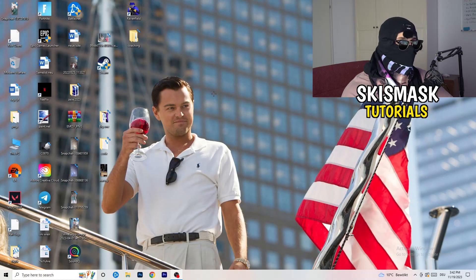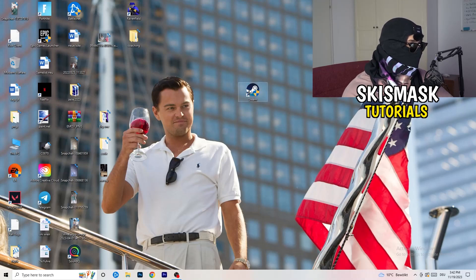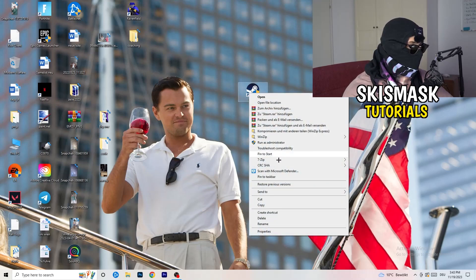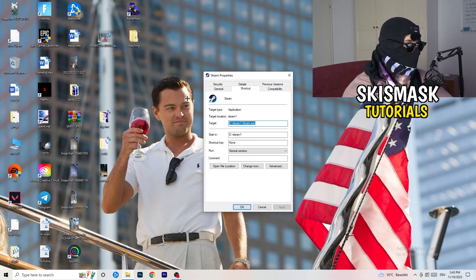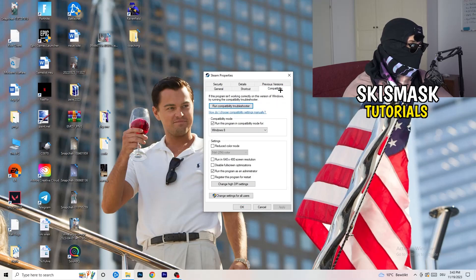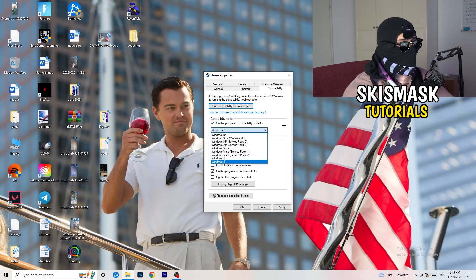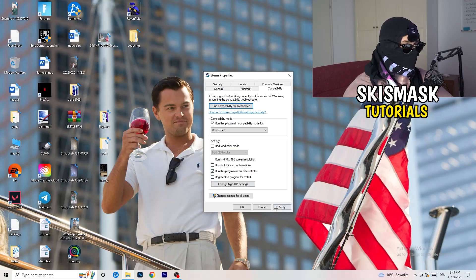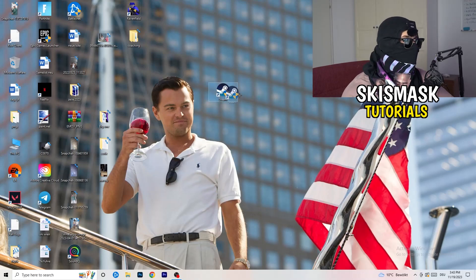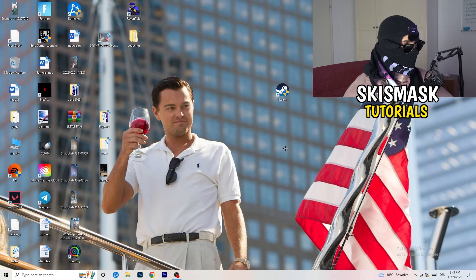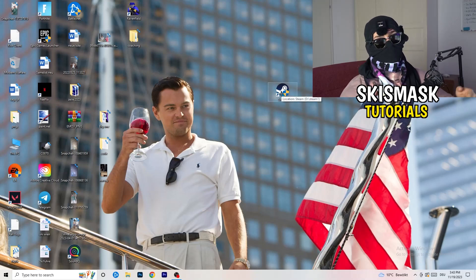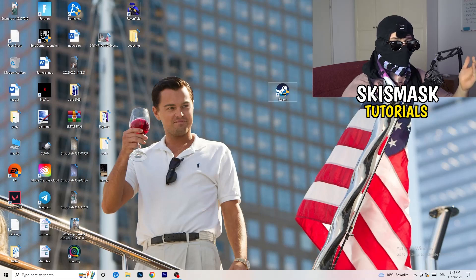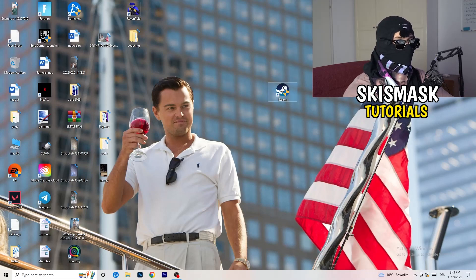Close Settings and open your game launcher — for me it's Steam. Right-click it, go to Properties, then click the Compatibility tab. Copy my settings: check Run this program in compatibility mode and select the latest Windows version (for me that's Windows 8). Disable Reduced Color Mode, disable Run in 640×480, disable Full Screen Optimizations, enable Run this program as an administrator, and disable Register this program for restart. Click Apply and OK, then restart your PC. You'll see the administrator shield on the launcher icon. Also apply the same compatibility settings directly to the game executable if the launcher fix alone doesn't work.